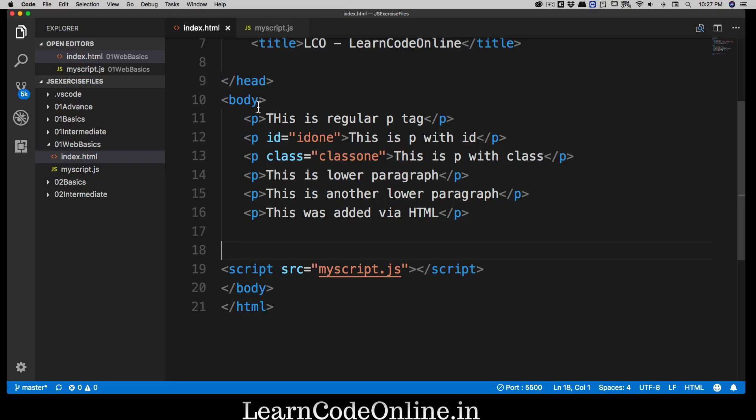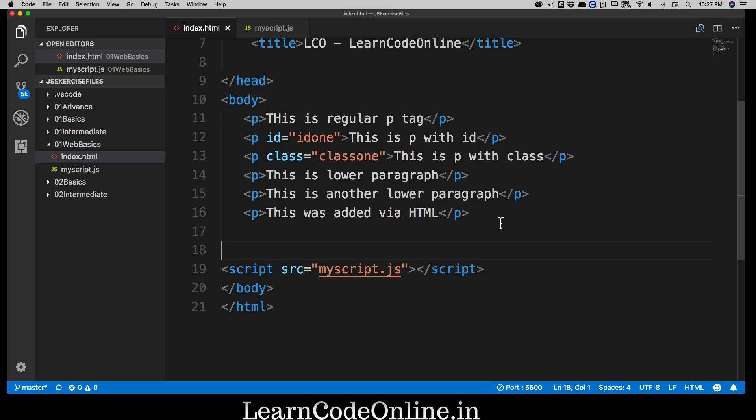So far we have seen that we can select any element, whether that's a p tag, h1 tag, h2 tag, whatever that might be. Now we're going to take things one step further and learn how we can write a custom script that can help us identify events on a web page.